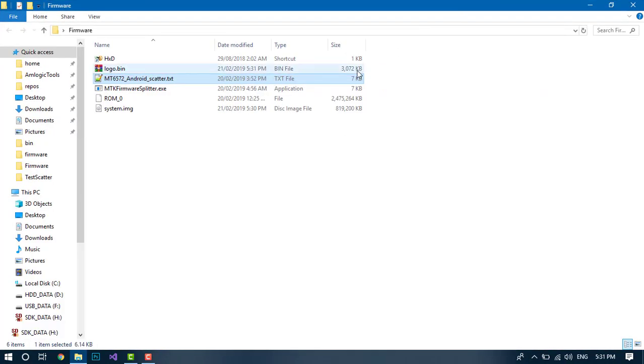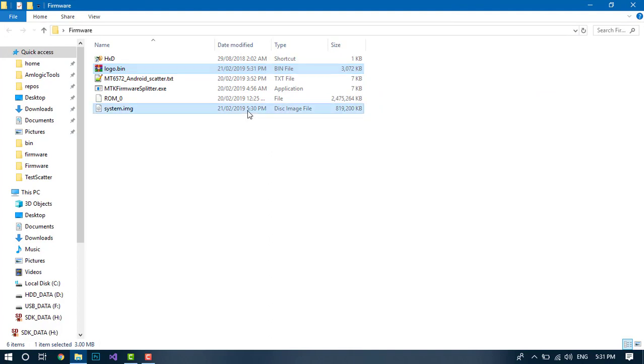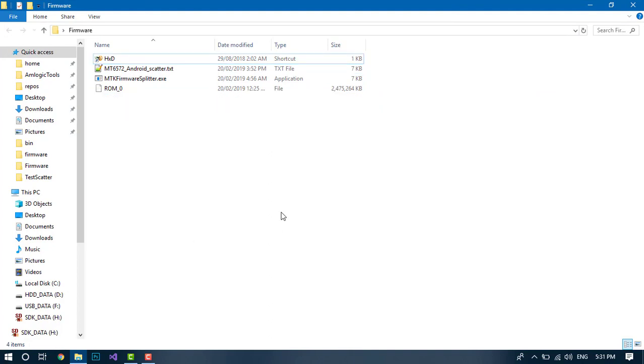For anyone who doesn't want to do this manually, you can always use my tool. I made an MTK firmware splitter.